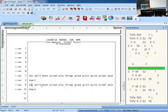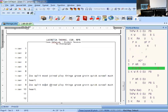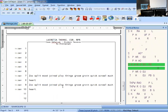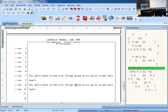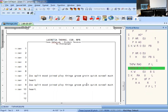So you have zoo, split, mood, join, ploy, things, groom, groin, quick, scrawl, much, heart. Perfect. So one more time.